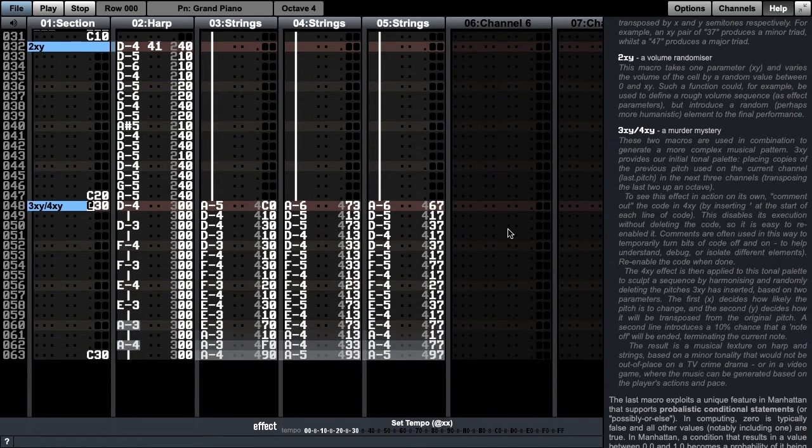If we look in channels 3 to 5, we see that each row assumes the previous pitch in channel 2. This provides the palette for the 4xy function.